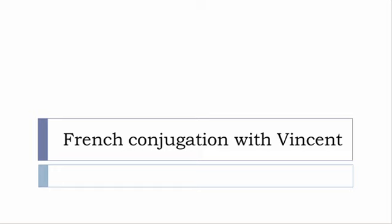Bonjour à tous and welcome to French Conjugation with Vincent. I've been deciding to make this new series of videos in which I will present you the conjugation of one verb at a specific tense, and I won't pronounce actually the forms, just for you to be able to focus on the way we will write these forms.